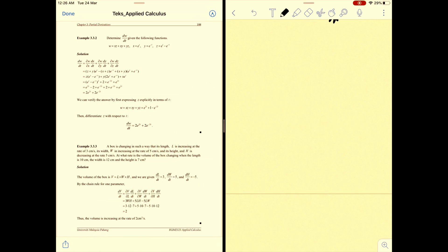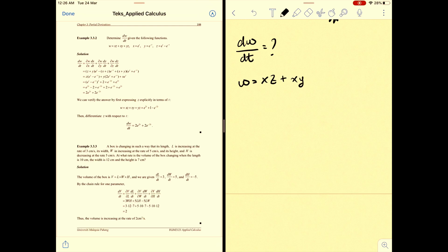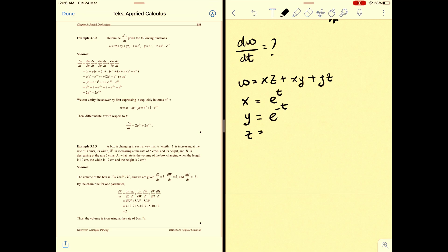Let's solve the chain rule with three variables and one independent variable. We want to find dw/dt, given w in terms of x, y, z, which is xz + xy + yz. The variables x, y, and z are each in terms of t: x = eᵗ, y = e⁻ᵗ, and z = eᵗ − e⁻ᵗ. To solve this, create the chain of equations first.